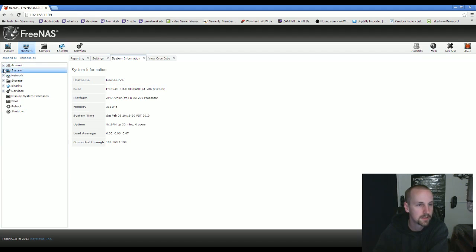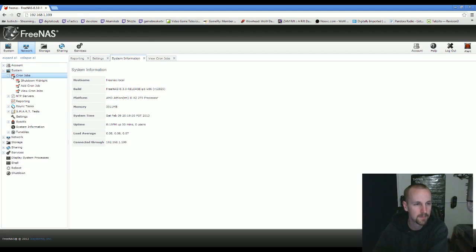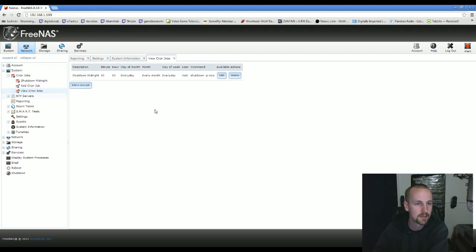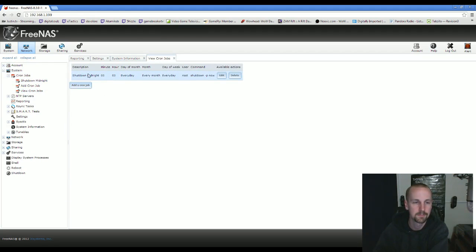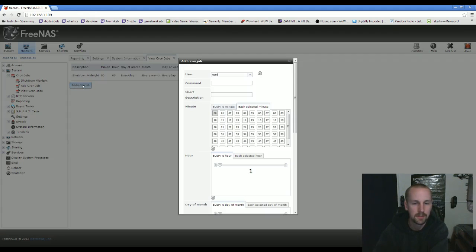All you've got to do is log into your FreeNAS, which I'm already logged in. Go to System, Cron Jobs, and as you can see I already have one set up to run at midnight. I'm just going to do another one here.